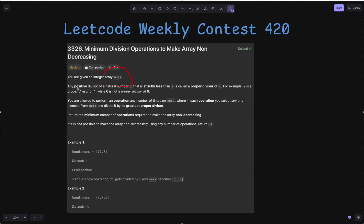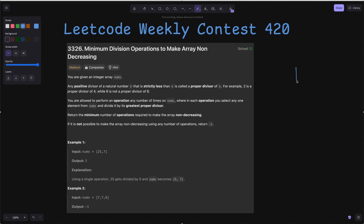We are given an integer array nums. Any positive divisor of a natural number x that is strictly less than x is called a proper divisor of x. For example, 2 is a proper divisor of 4, while 6 is not a proper divisor of 6 — for being a proper divisor it must be less than 6. So for 15, the maximum proper divisor is 5.